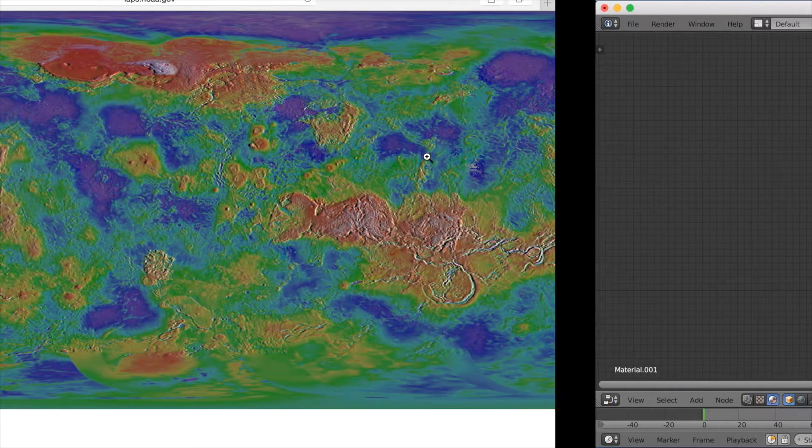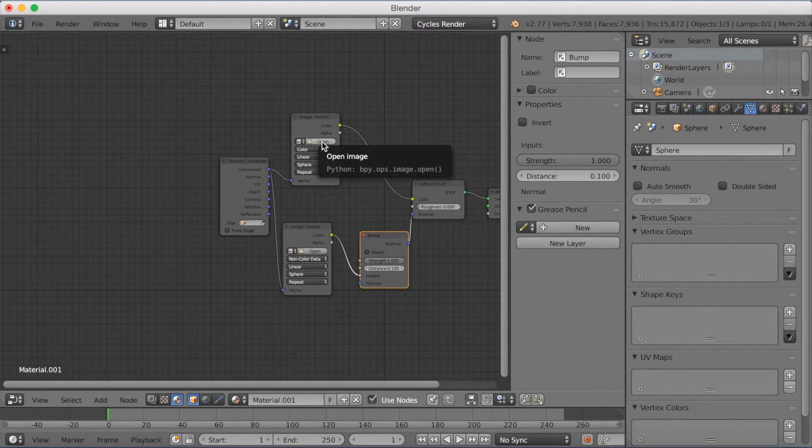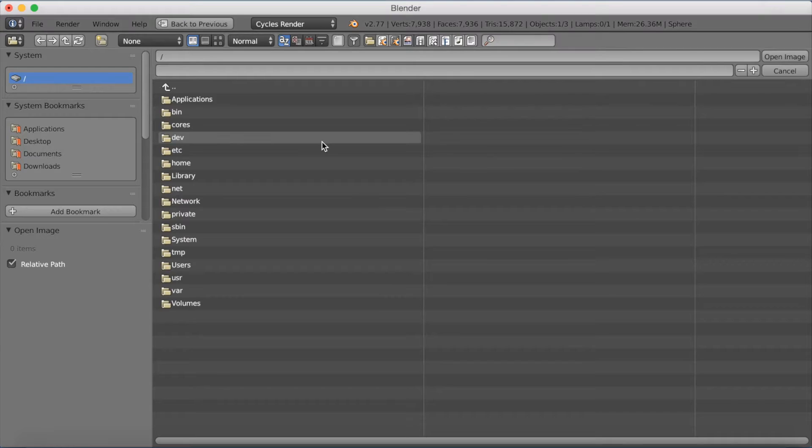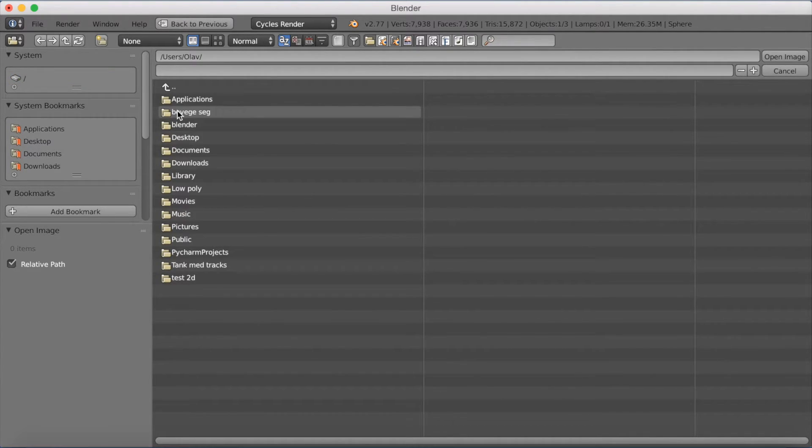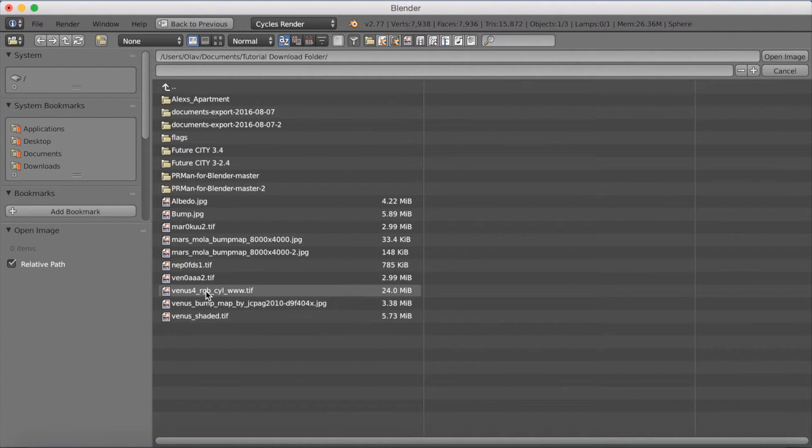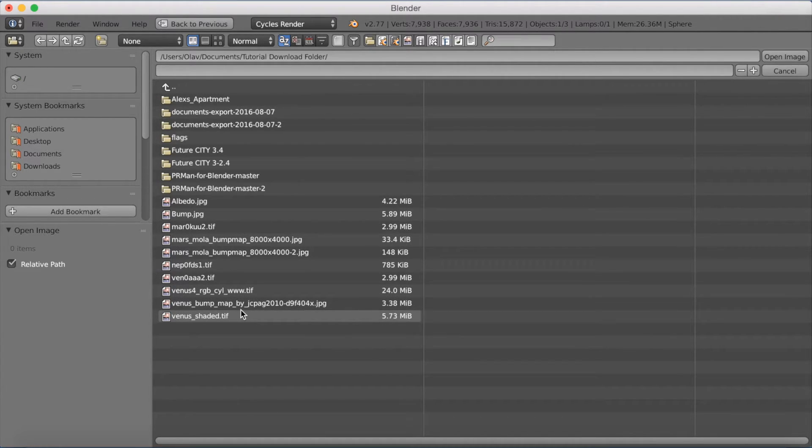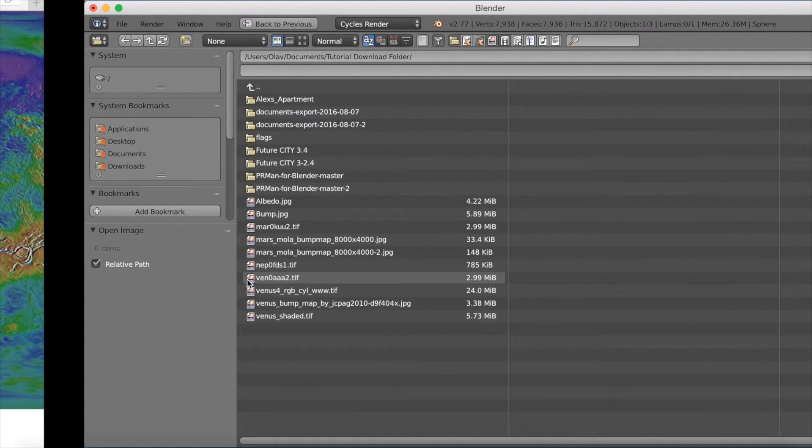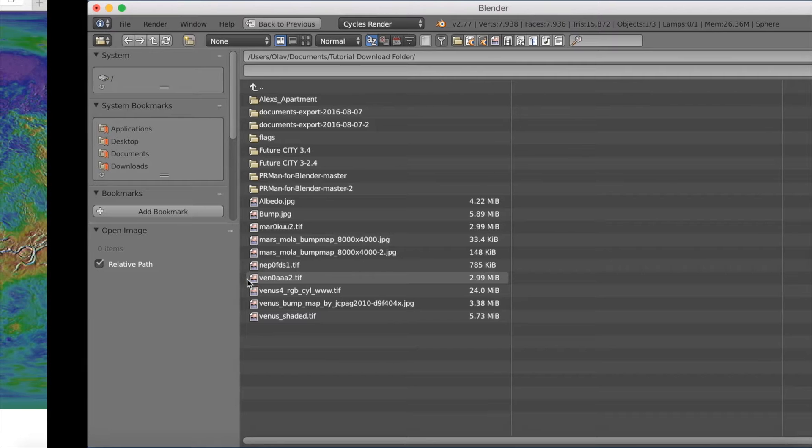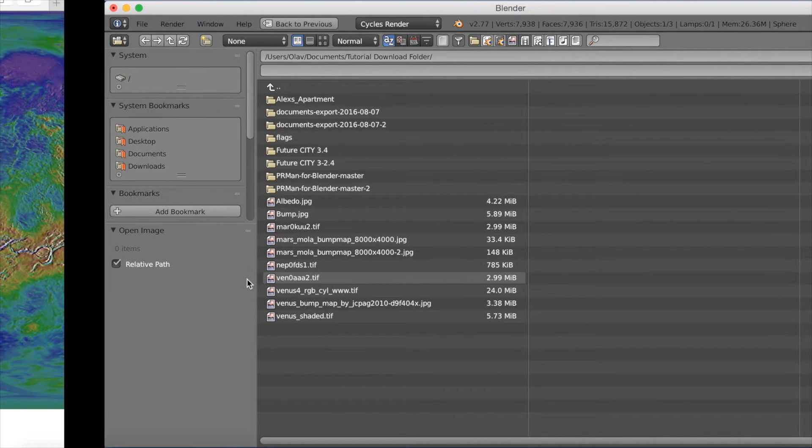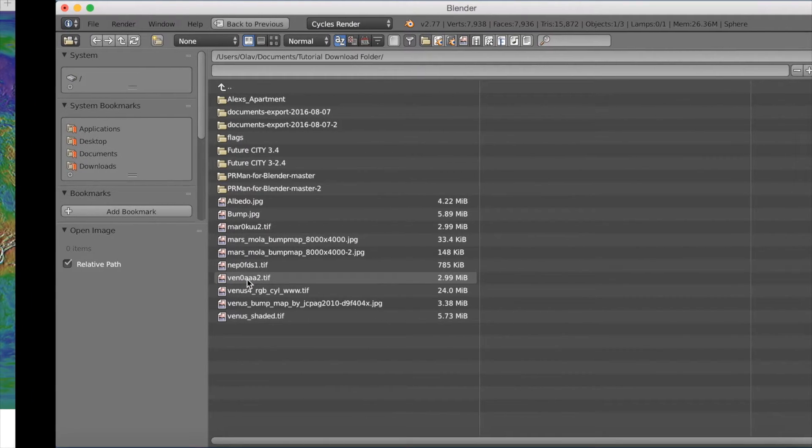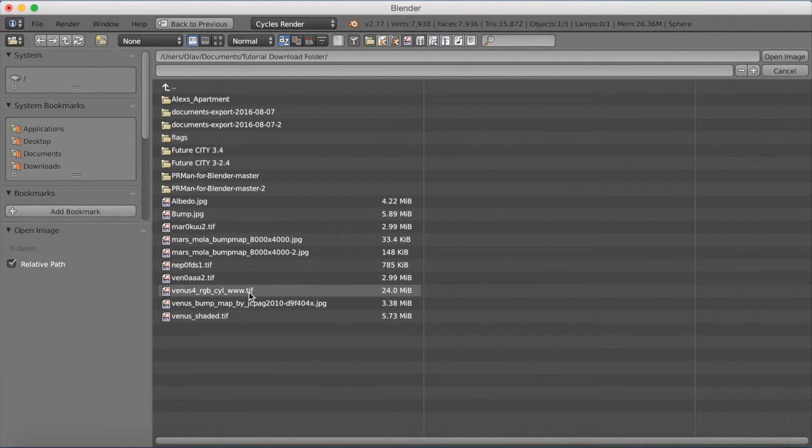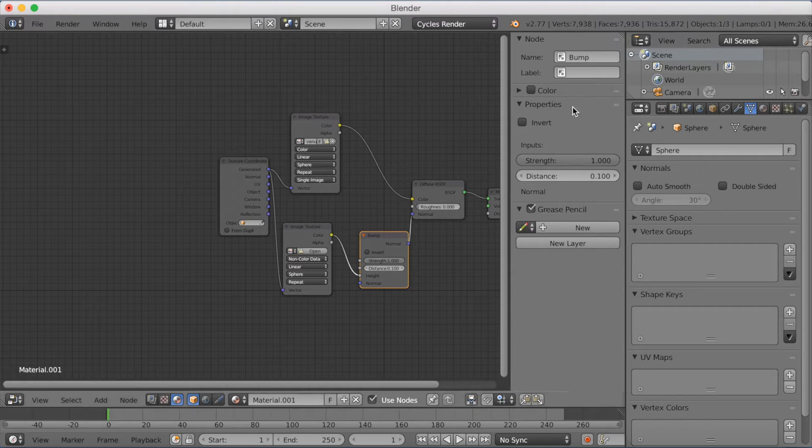Okay, so now you have the two images. We can go back to the image textures and start adding the images. Just find a folder where you save the image and upload it to the image texture node. So I find it here. It's Venus TIFF. I actually had some other Venus pictures from before, so I'm just going to make sure it's the correct one. I'm just going to add this one, which is the 24MB file, and open the image.